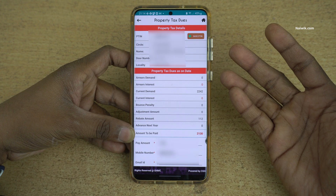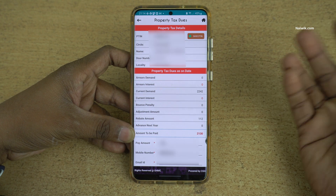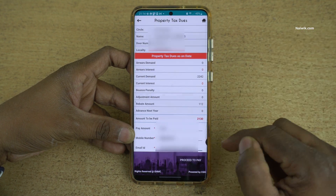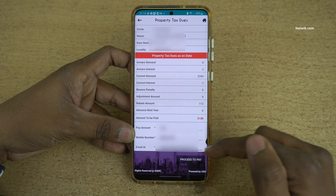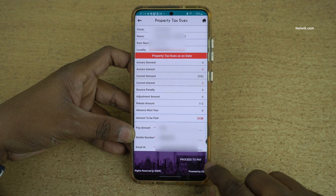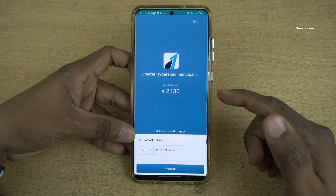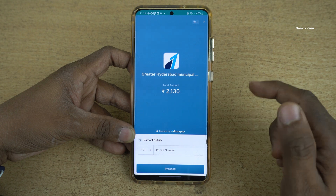Now it will show you the name, circle, door number, and so on. You also have the option to enter your email ID. I have entered the email ID, so I am going to click on Proceed to Pay and it will show you the total amount which you need to pay.